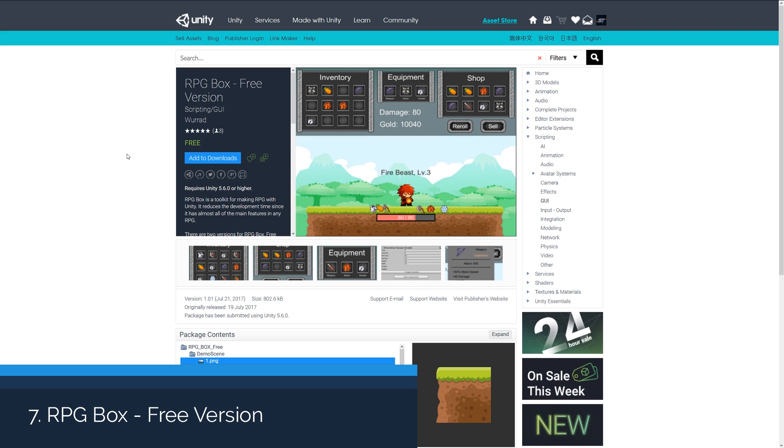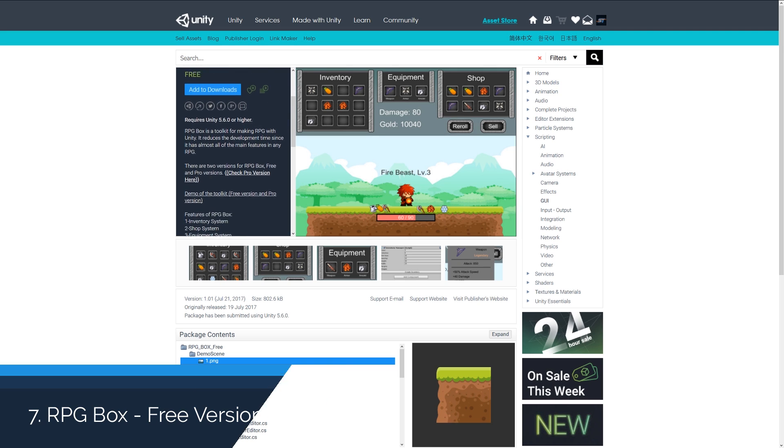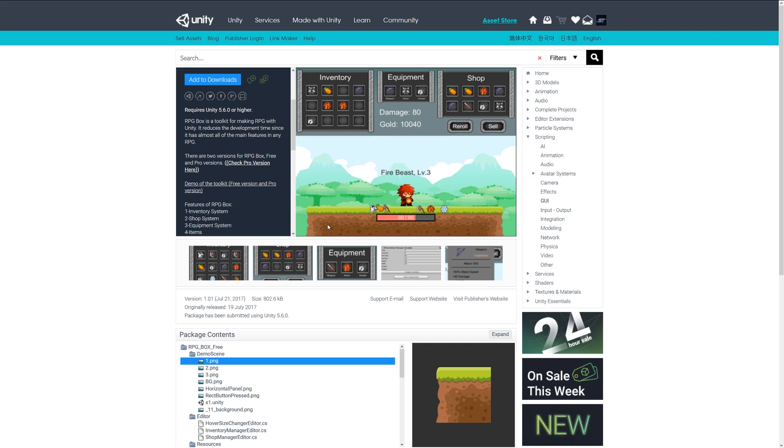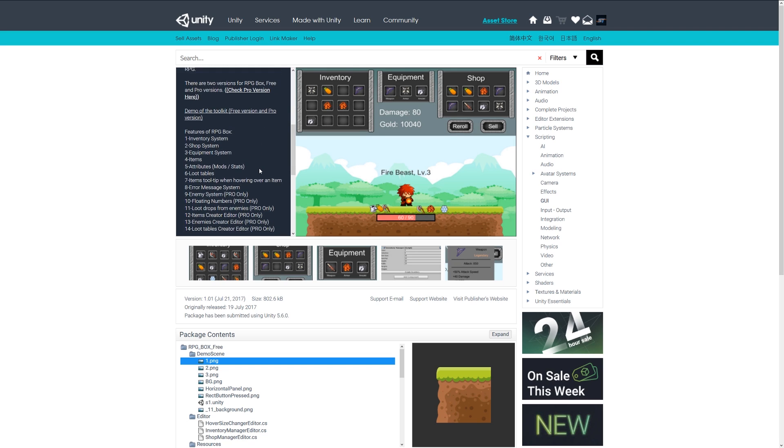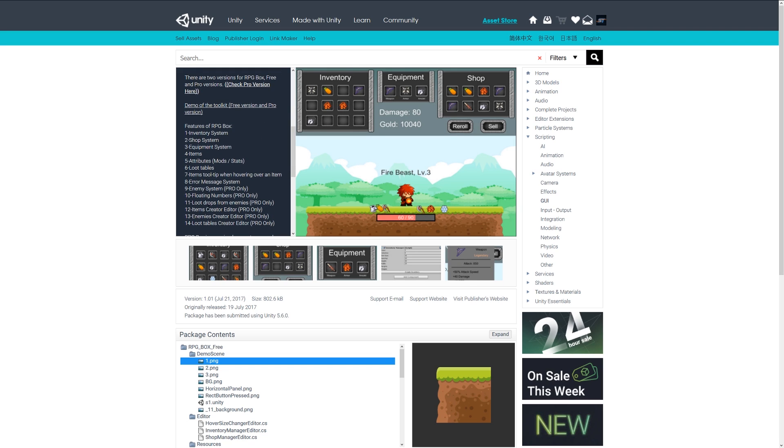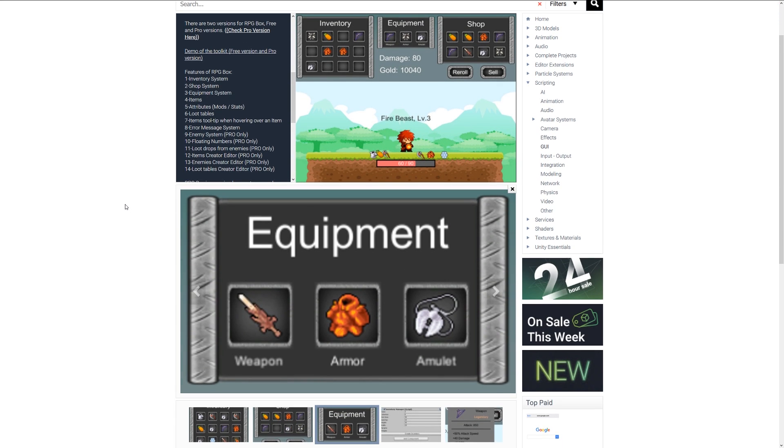Number seven is RPG Box Free, and it's the free version of this. It's an RPG style toolkit which will help you reduce development times and includes a lot of cool functionality, which includes an inventory system, shop system, equipment system, items, attributes for mods and stats as you can see with the images below. It includes loot tables and items.